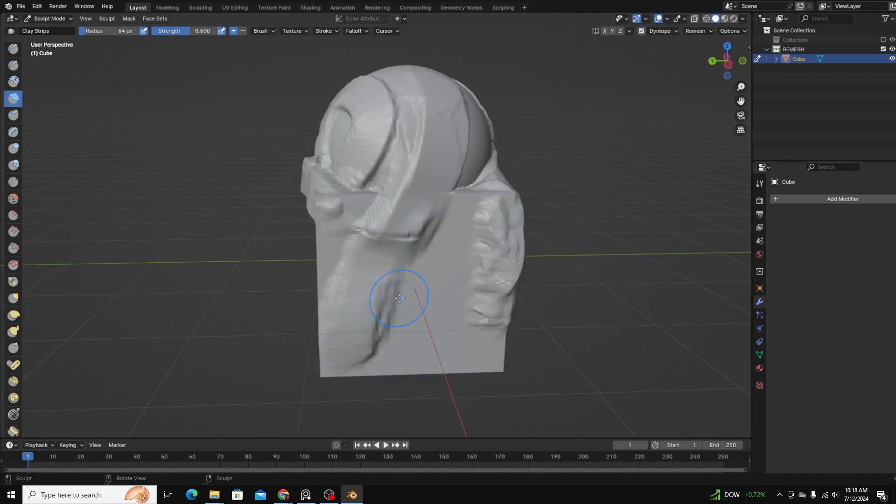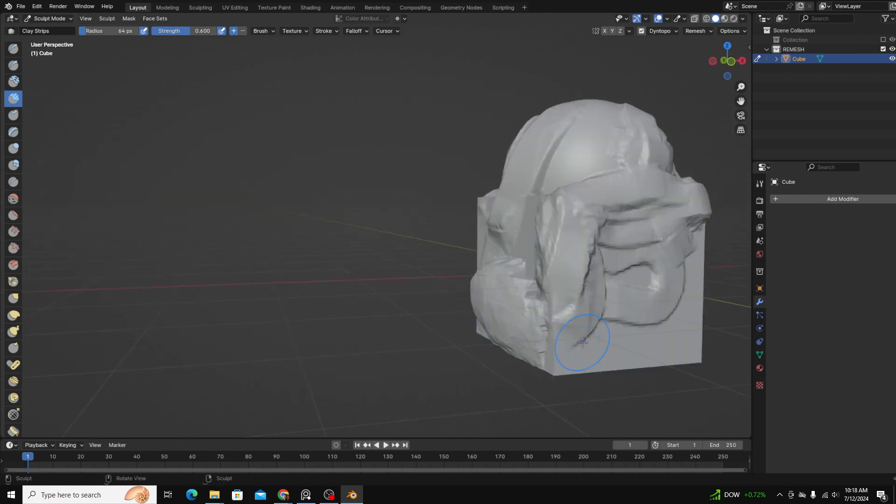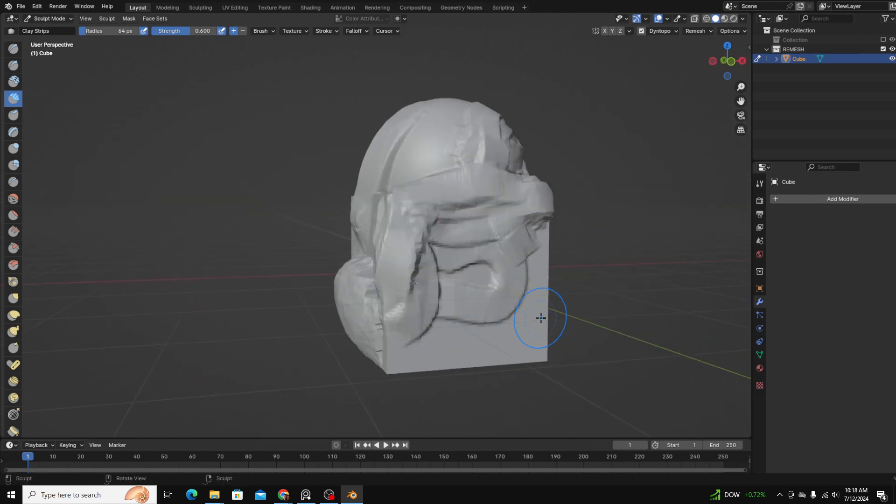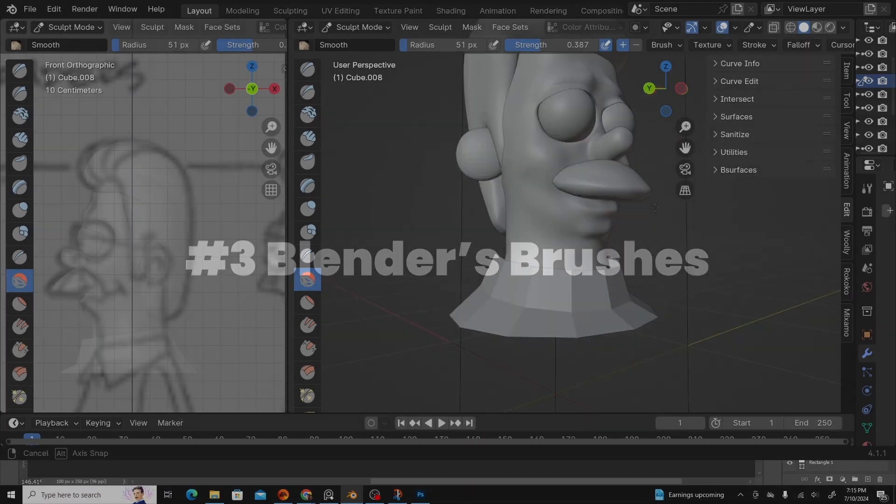Basically what it does is it allows you to add detail to certain areas while still keeping a low geometry count in other areas, and it just helps your computer perform better. So yeah, that's how you join objects and remesh them. Let's jump back into the video.